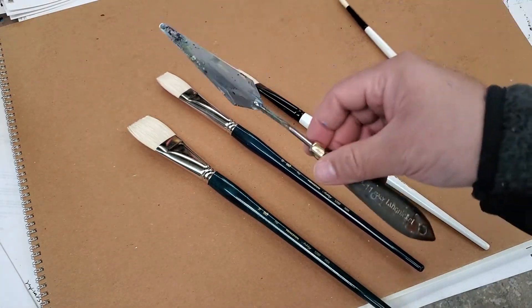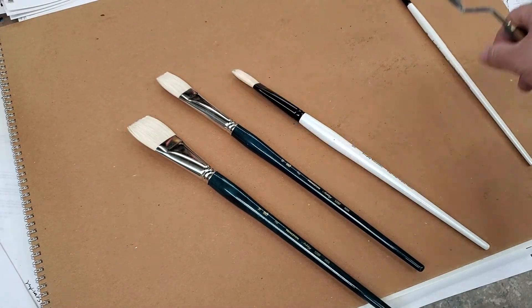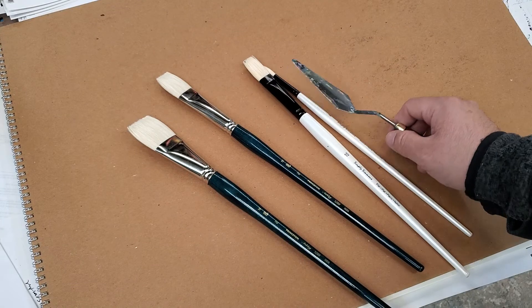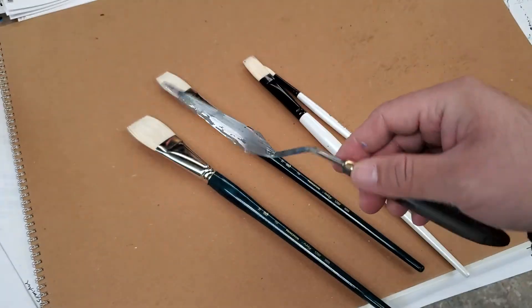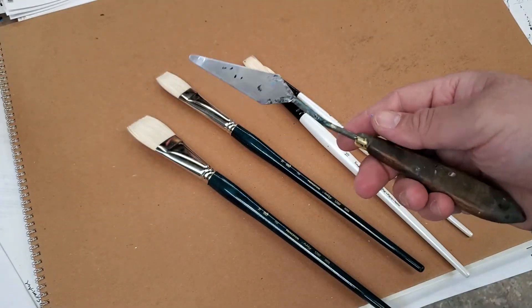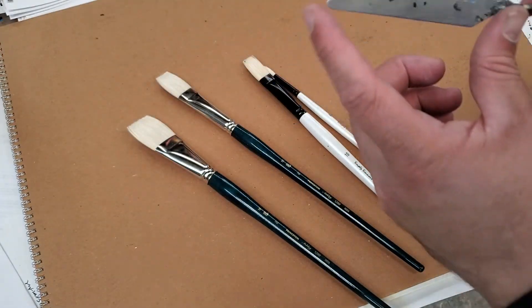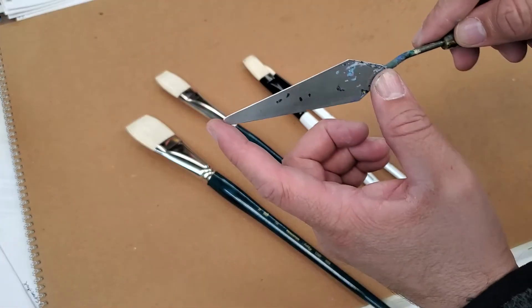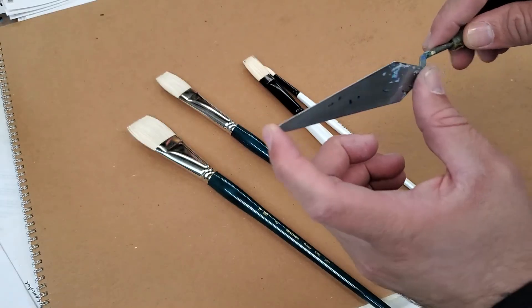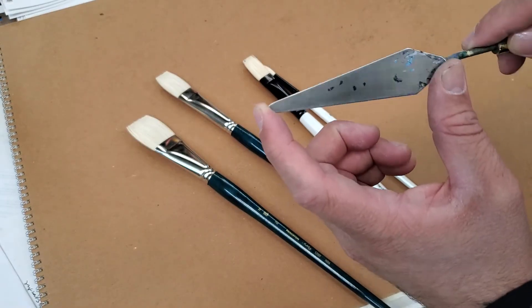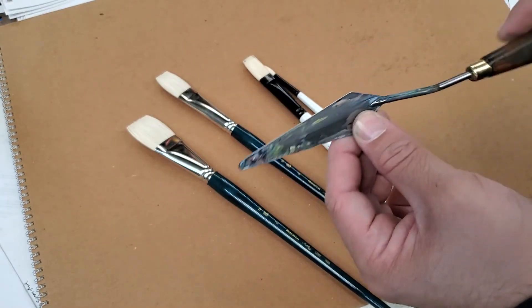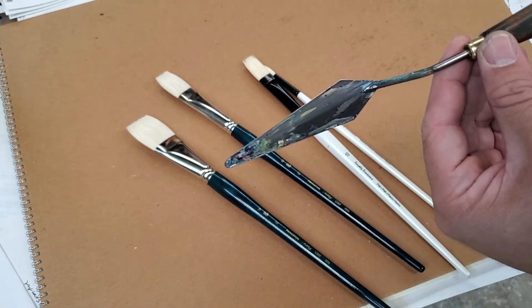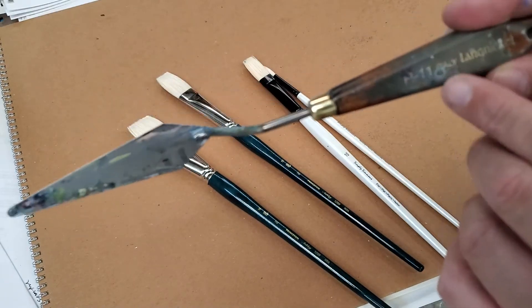And then this is the palette knife that I use. This is a palette knife that I use. It's not that big. It's about four inches. I think it's about four inches, four inches wide.